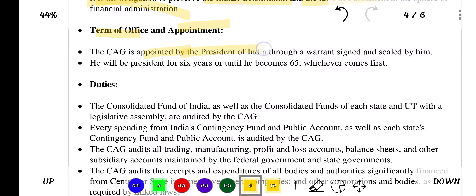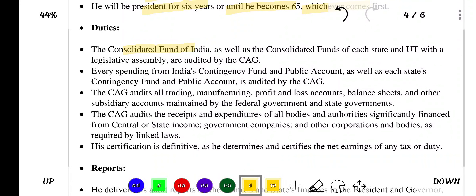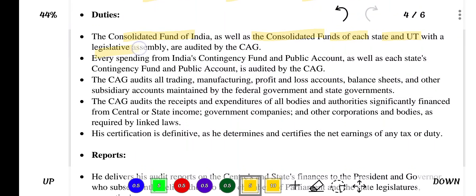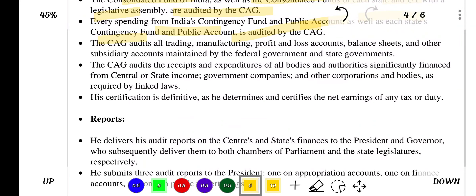The CAG is appointed by the President of India through a warrant signed and sealed by him. He serves for 6 years or until he becomes 65, whichever comes first. Regarding duties, the CAG audits the Consolidated Fund of India as well as the Consolidated Fund of each state. Every spending from India's contingency fund and public account, as well as each state's contingency fund and public account, is audited by the CAG. The CAG also audits all trading, manufacturing, profit and loss accounts, balance sheets and other subsidiary accounts maintained by central and state governments.